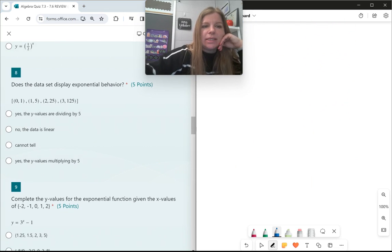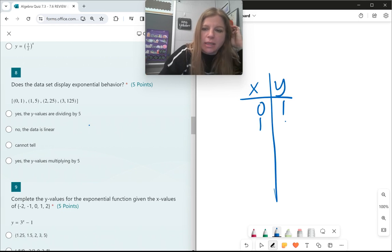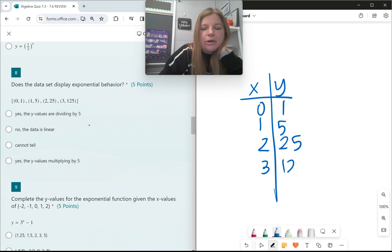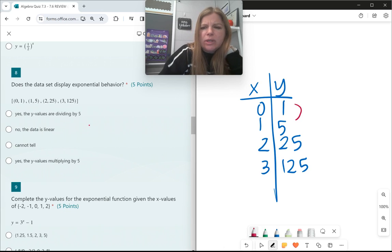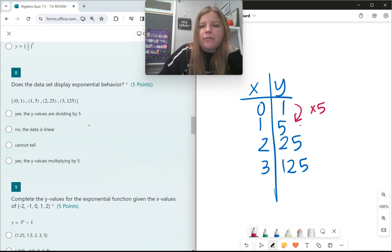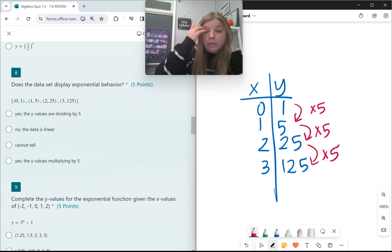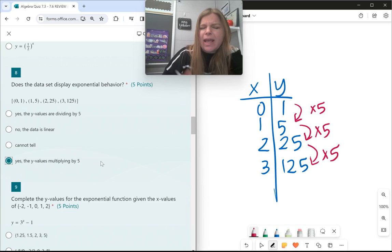Number 8: does the data set display exponential behavior? When you look at a set of ordered pairs, the x values are going to be pretty constant. What we want to look for is whether there's a pattern going on with the y values. When I look at this — 1 to 5 — I'm multiplying by 5 each time. That's exactly what exponential behavior looks like: y values multiplying at a constant rate. So the answer is yes. Had they been adding or subtracting by the same number, it would be linear.